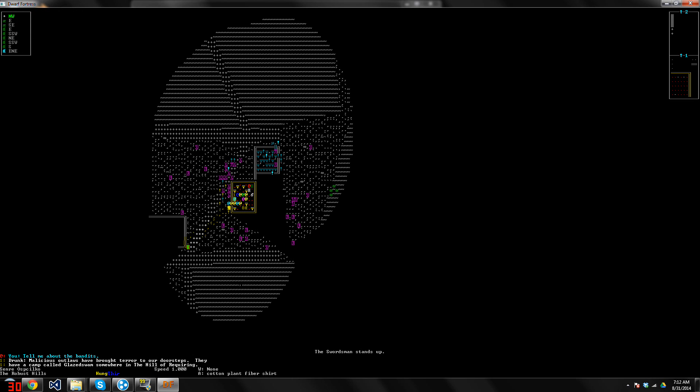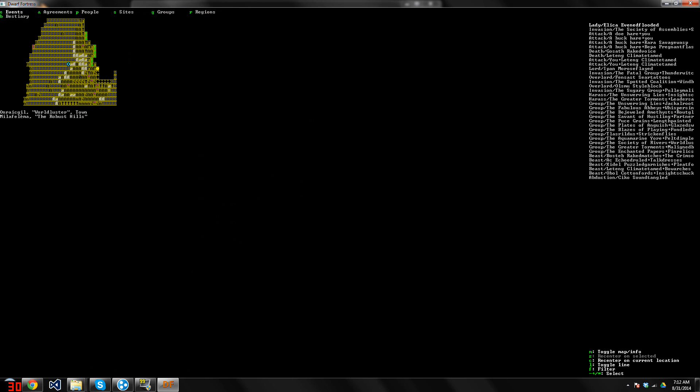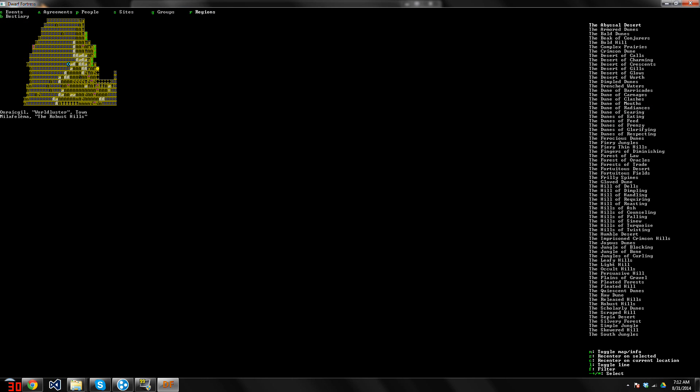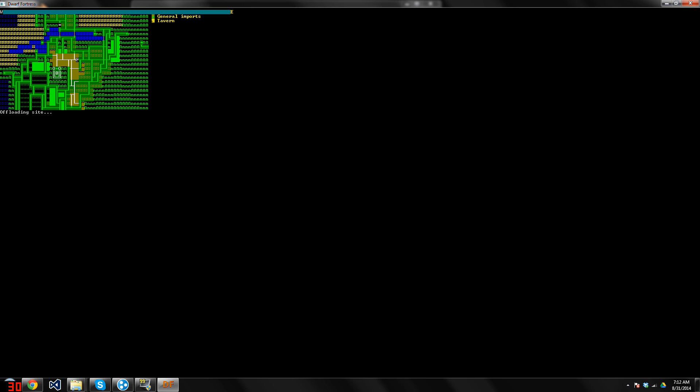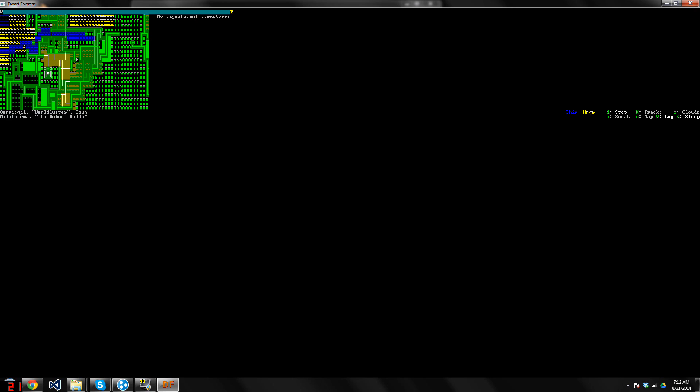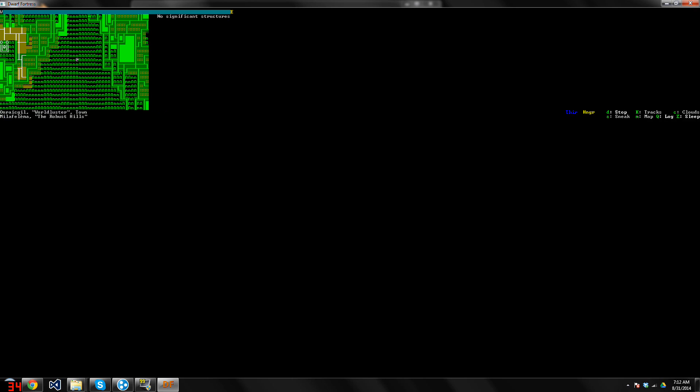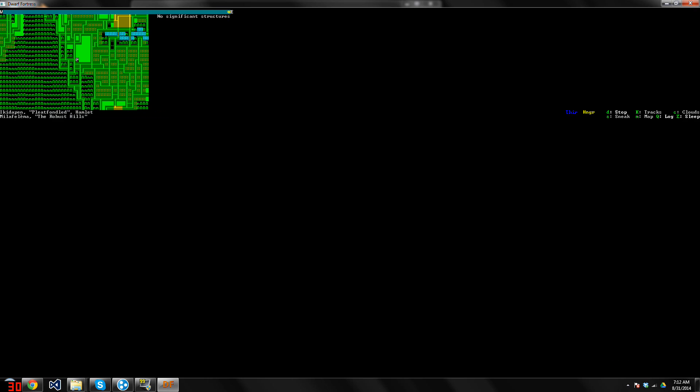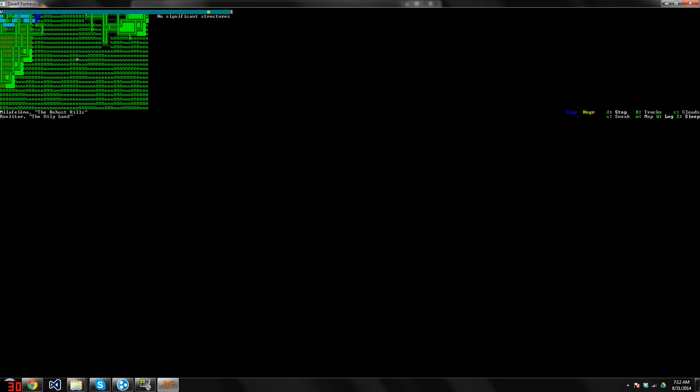Camp. The hill of requiring. Very good. Thank you, sir. Let's see. Regions. Filter the hill of requiring. Huh. That's not too far. I'm gonna go there. I mean, it is kind of far, but it's not like insurmountably far. So. We're gonna head there.